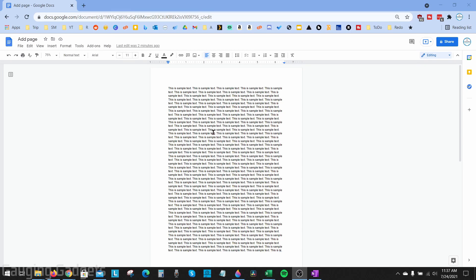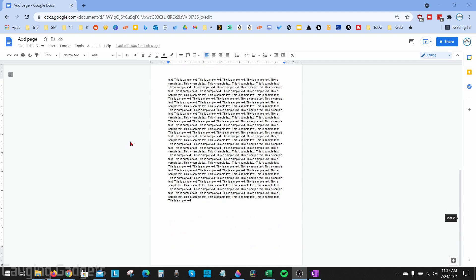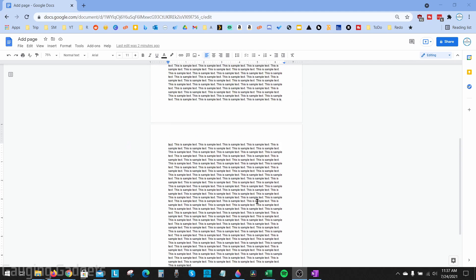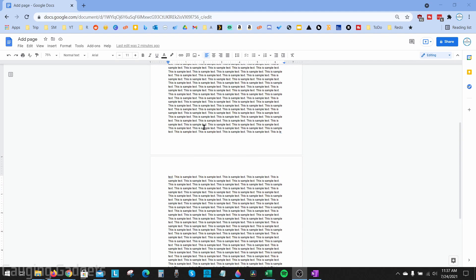Welcome to another Gauging Gadgets Google Docs tutorial video. In this video, I'm going to show you how to add a page in Google Docs. First, I'll show you how to add a page at the end of your document, and then I'll show you how to add a new page between two pages in your document.